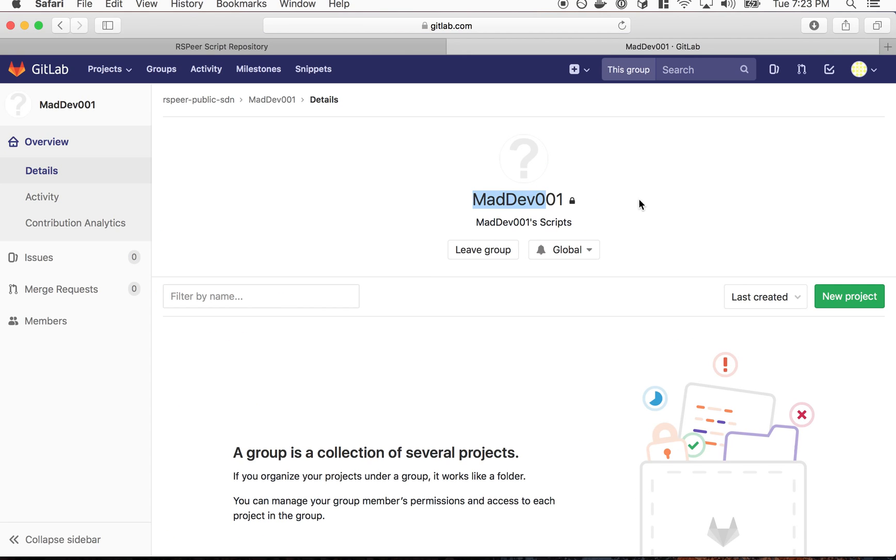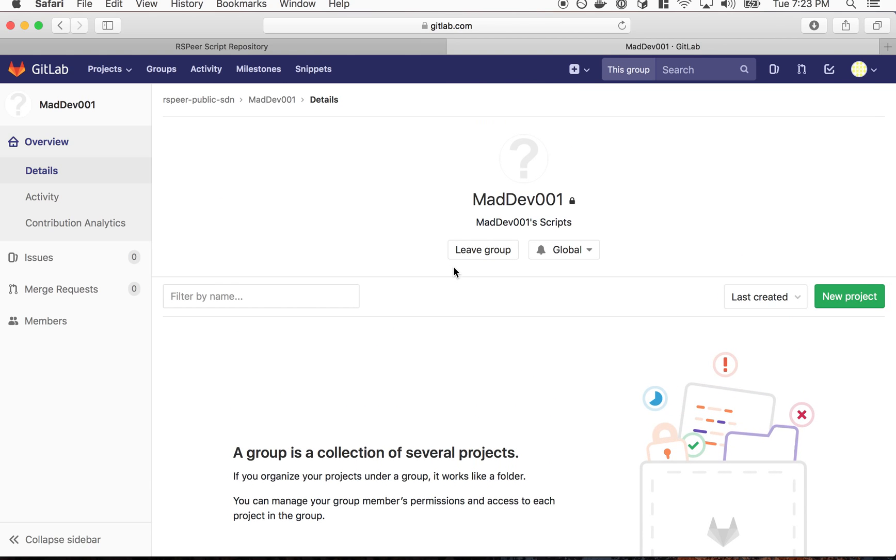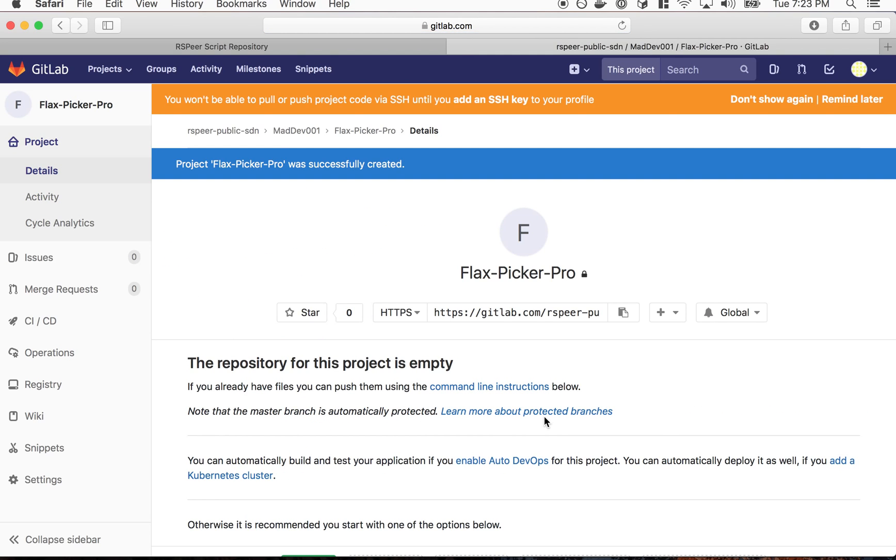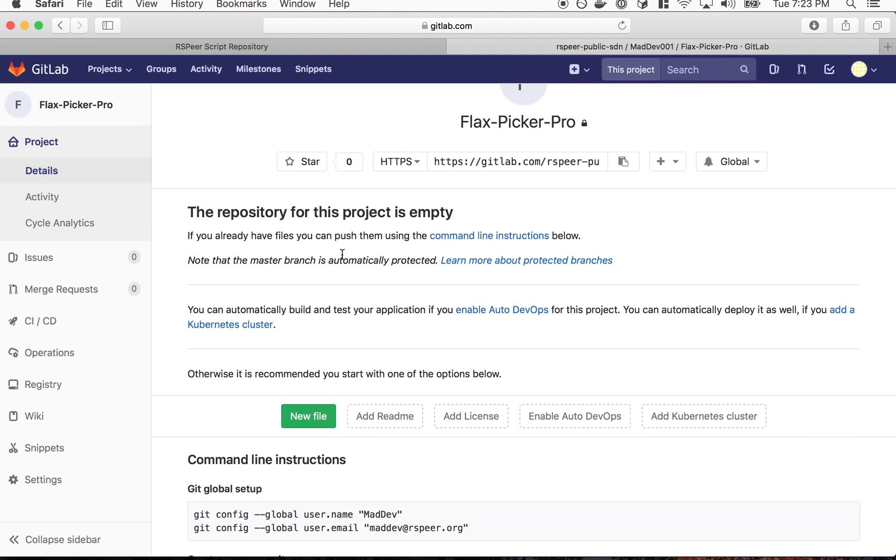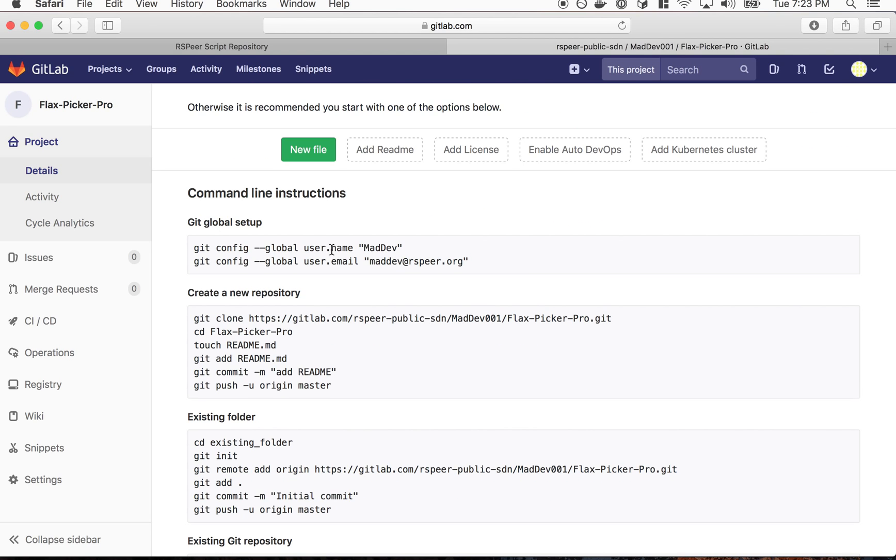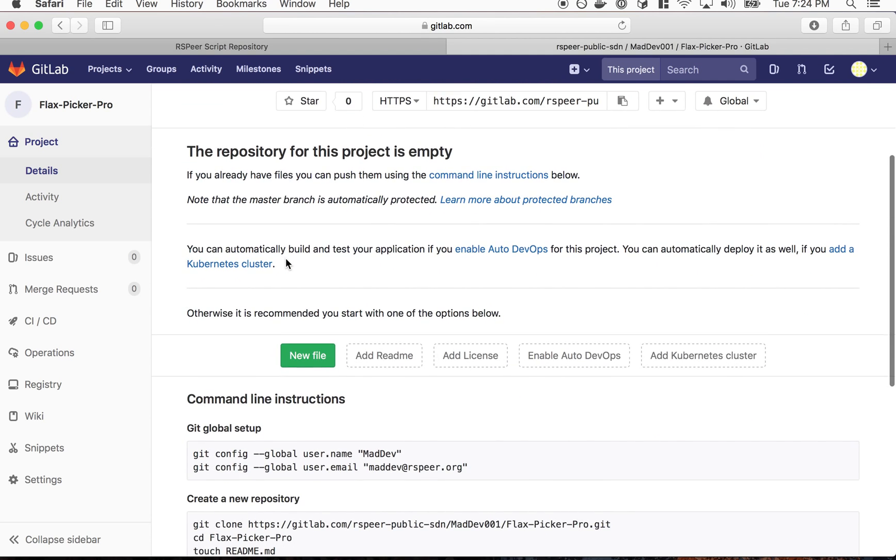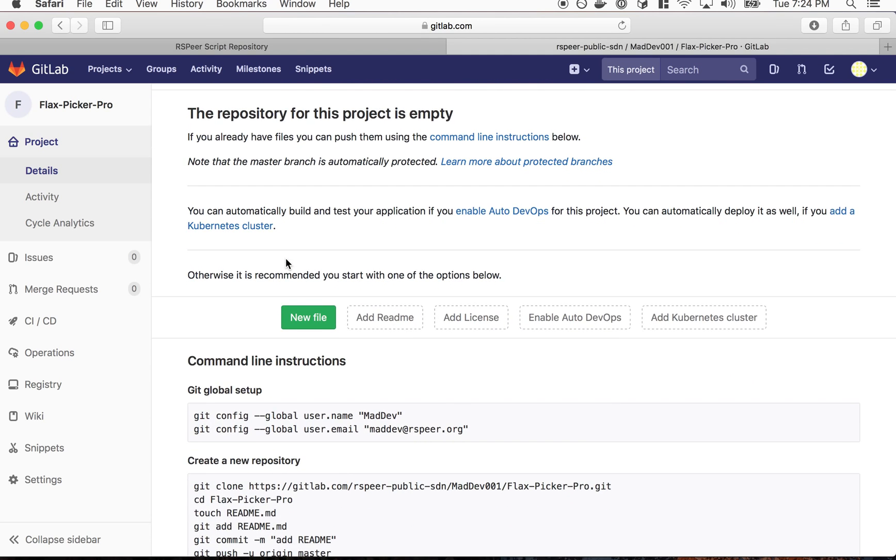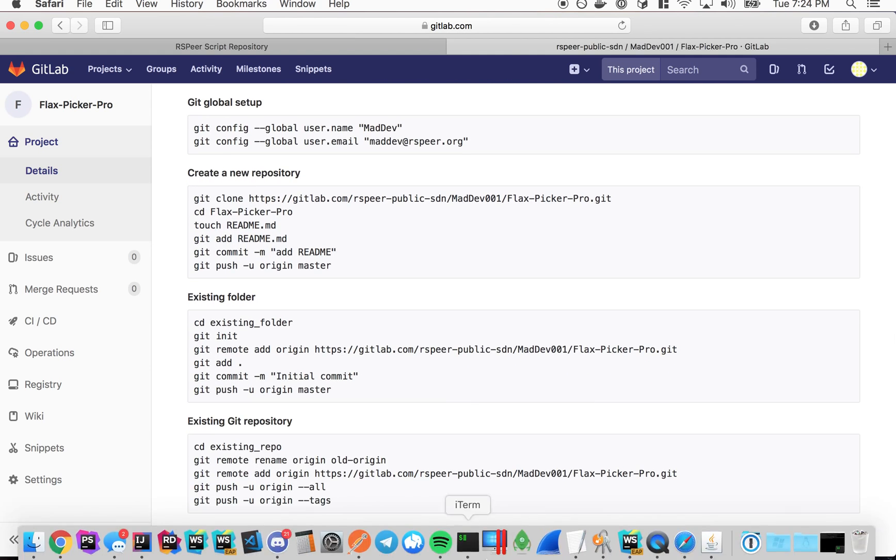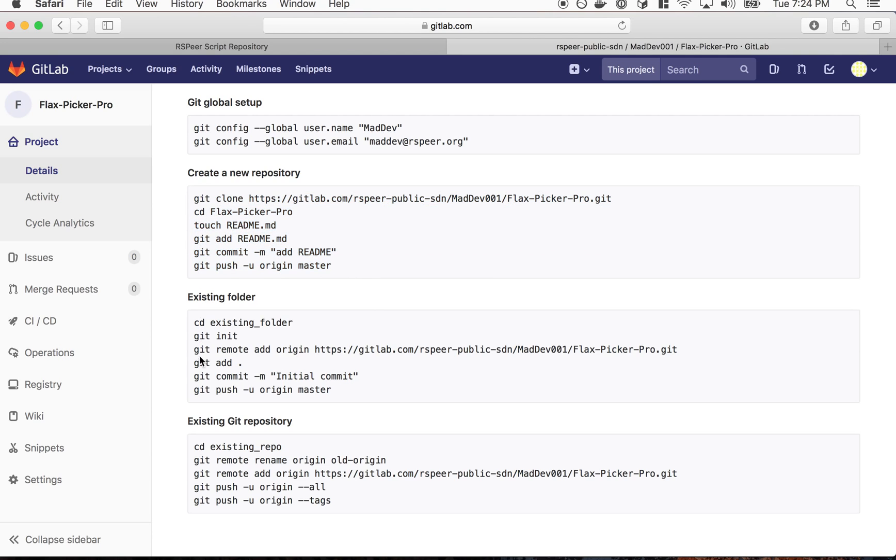So we see the new scripts repository that I created. This is what you'll see on a brand new repository. What we want to do is create a new project here, this is for our script. Let's do FlexPickerPro project. The whole idea is we want to have a single project basically per script. Don't put multiple scripts in one project because the way we work with deploying is we take this entire repository and deploy it to the SDN.